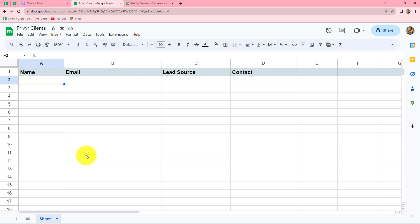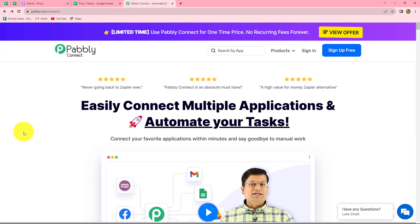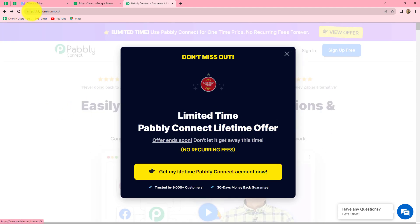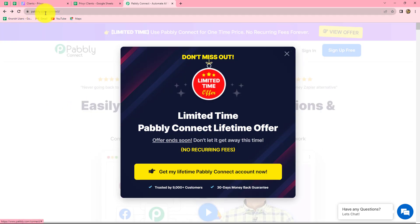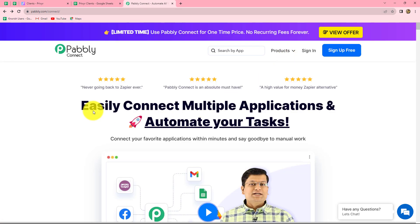So let's start learning this process step by step. First of all, in order to create this automation, we will have to integrate Google Sheets with Previer, and for that we are going to use Pabbly Connect, which is an amazing automation and integration software. This is the homepage of Pabbly Connect, where we can reach directly by typing pabbly.com/connect in our browser.